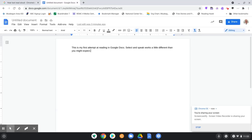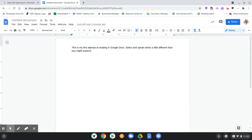In this example, I'm going to show you how Select and Speak, the accessibility tool in Google Chrome on a Chromebook, appears in a Google Doc.